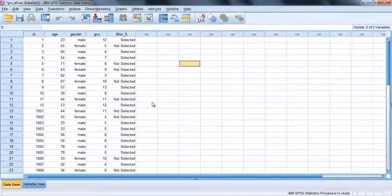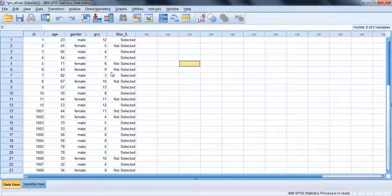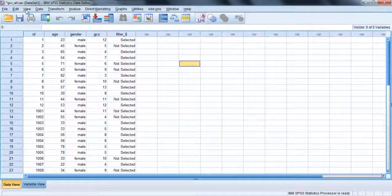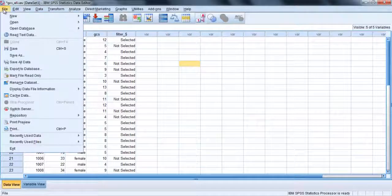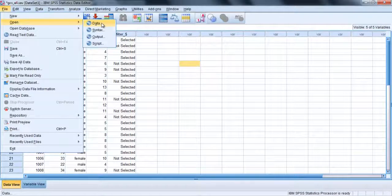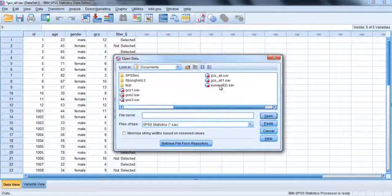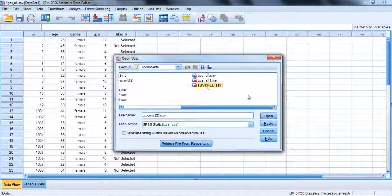This is particularly useful in the survey4ed.sav file. Let's open it for a second. File menu, open data file. Then I'll select the survey4ed.sav data file.